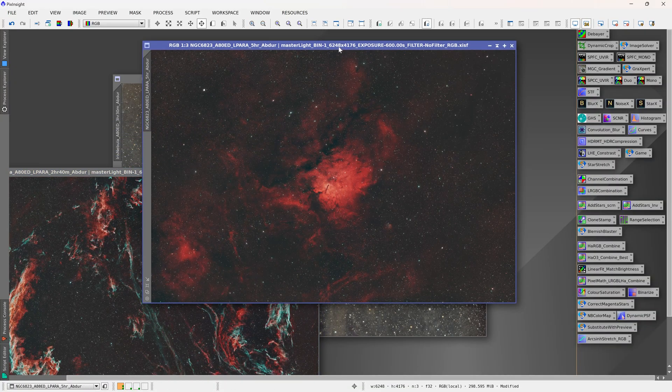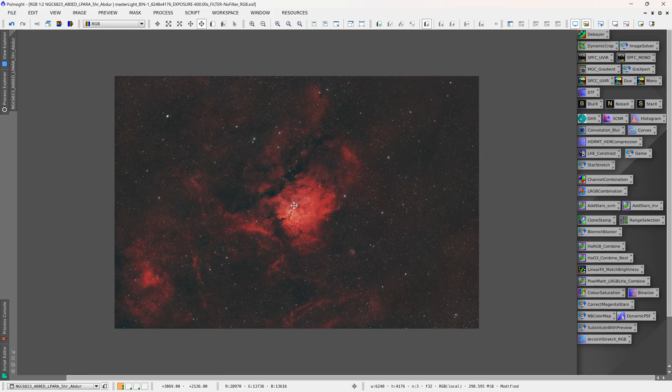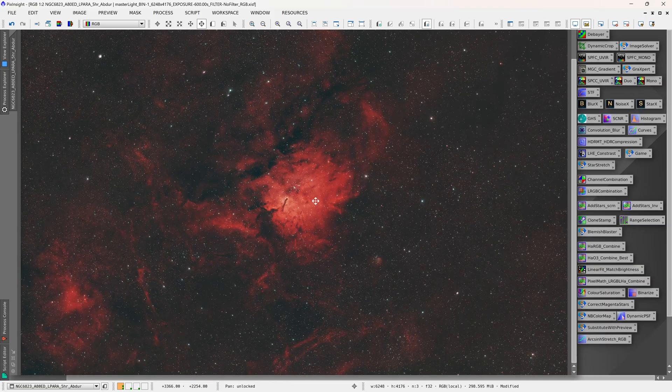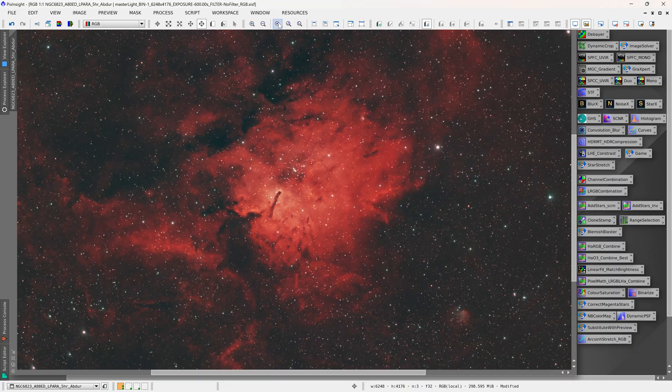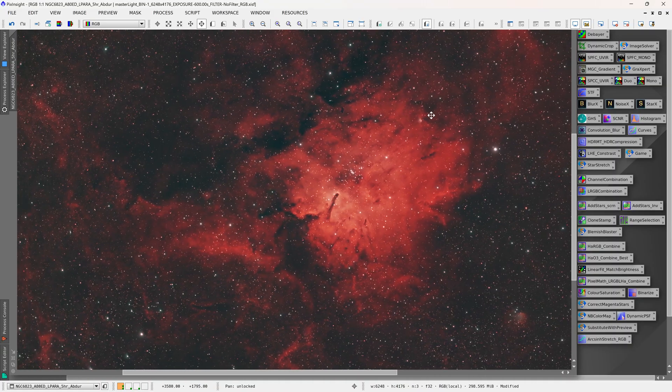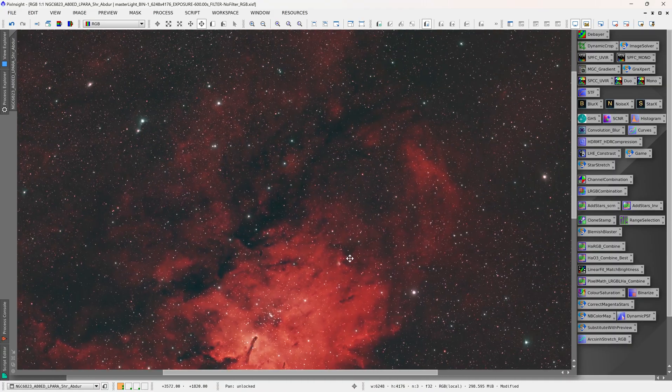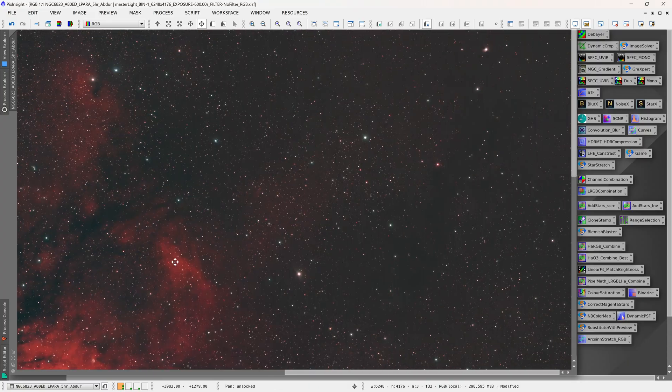And this is NGC 6823. This is an emission nebula and this was imaged using the Optolong L-eXtreme filter, and here it is zoomed in at a hundred percent.